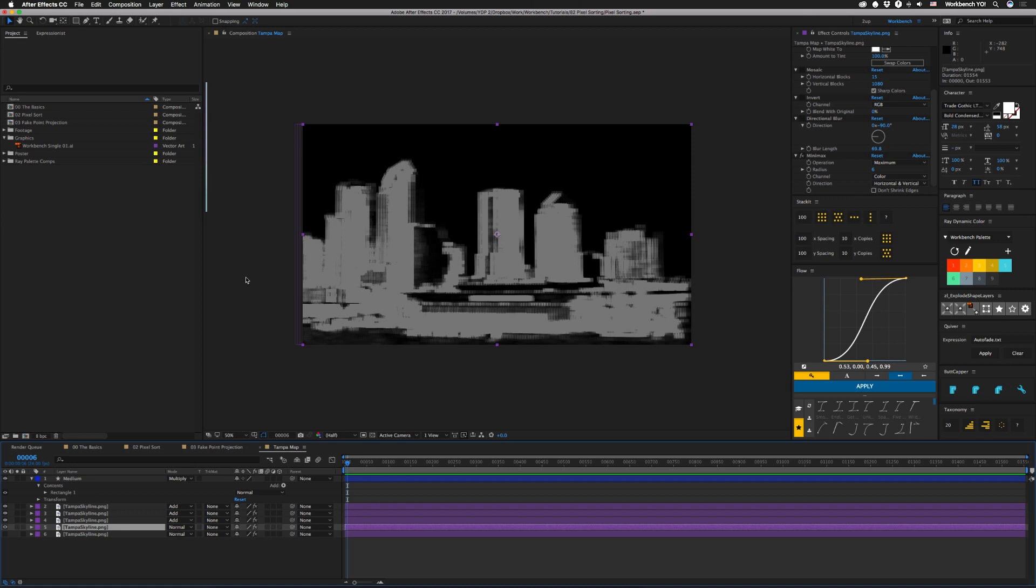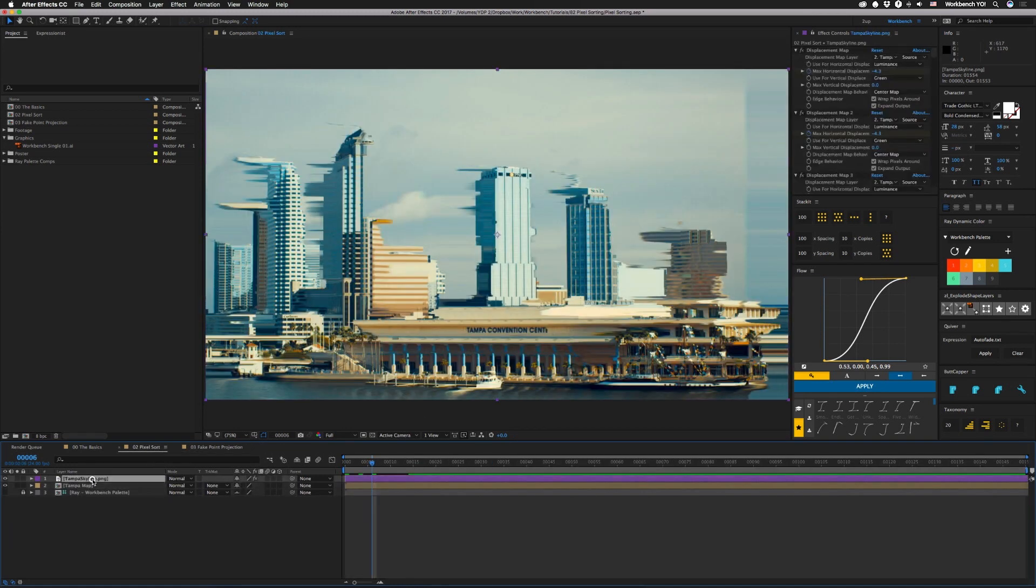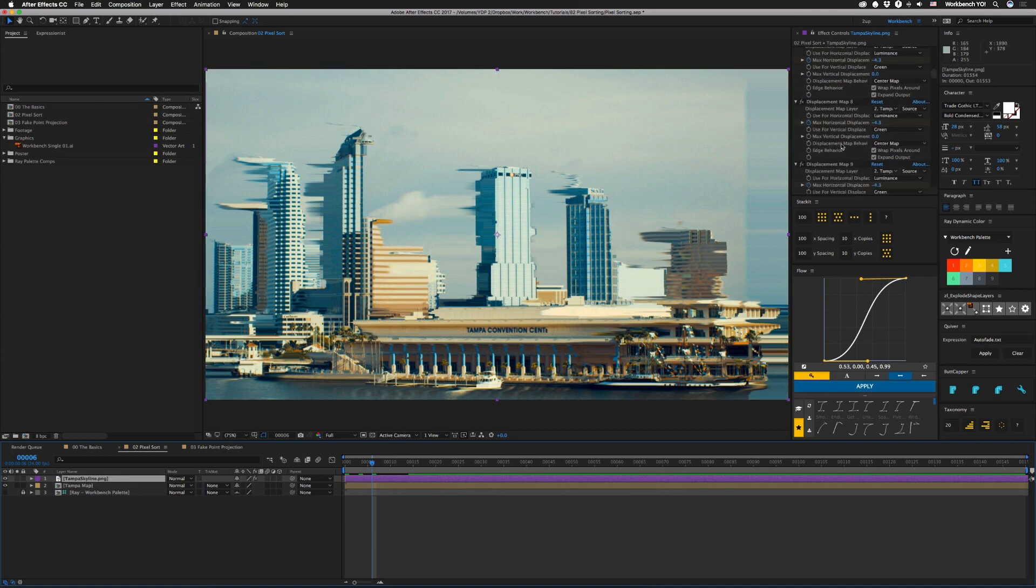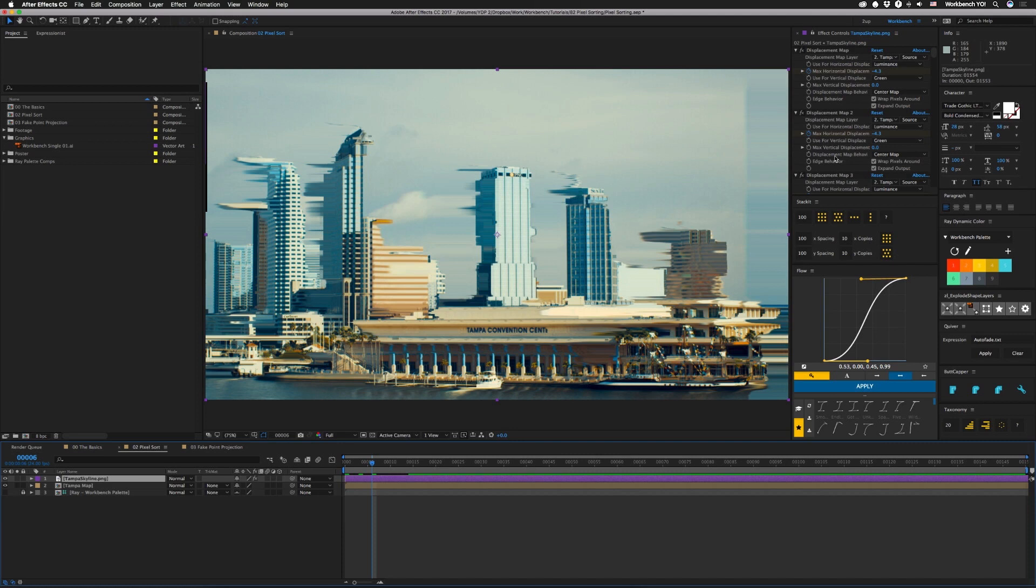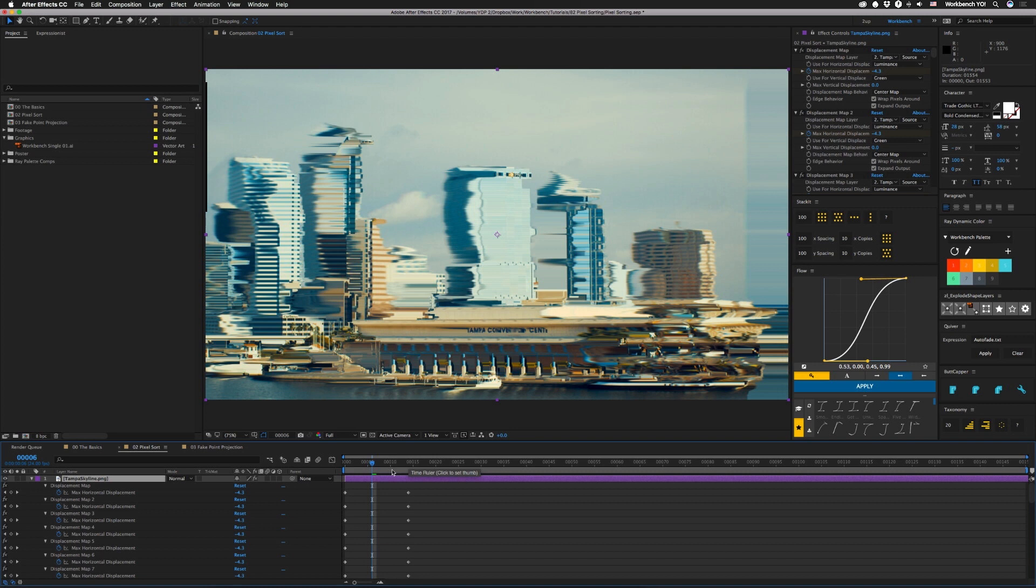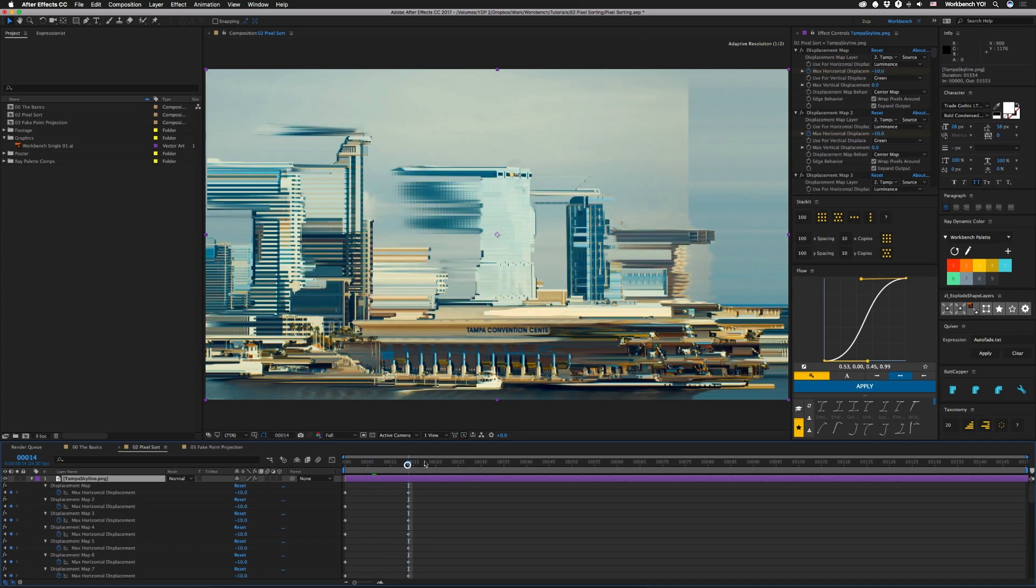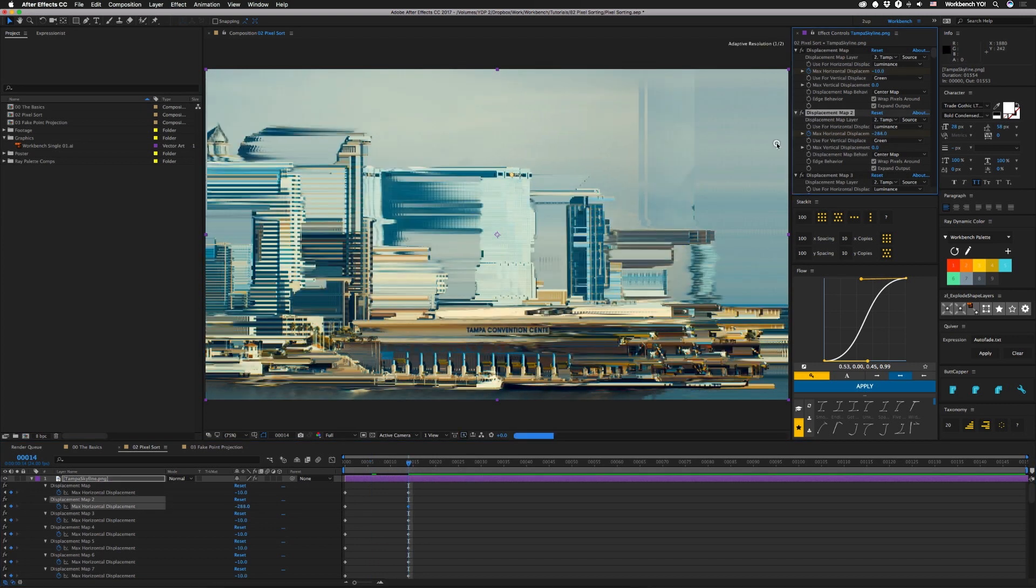Then back in our main comp we have our top skyline image using this as a displacement map, 33 times. It's a lot of displacement and you would think it'd be really really slow but it's only somewhat slow. You could probably get away with a lot less than that. So experiment, these all animate from zero to negative ten horizontally. You could push them a little bit further.